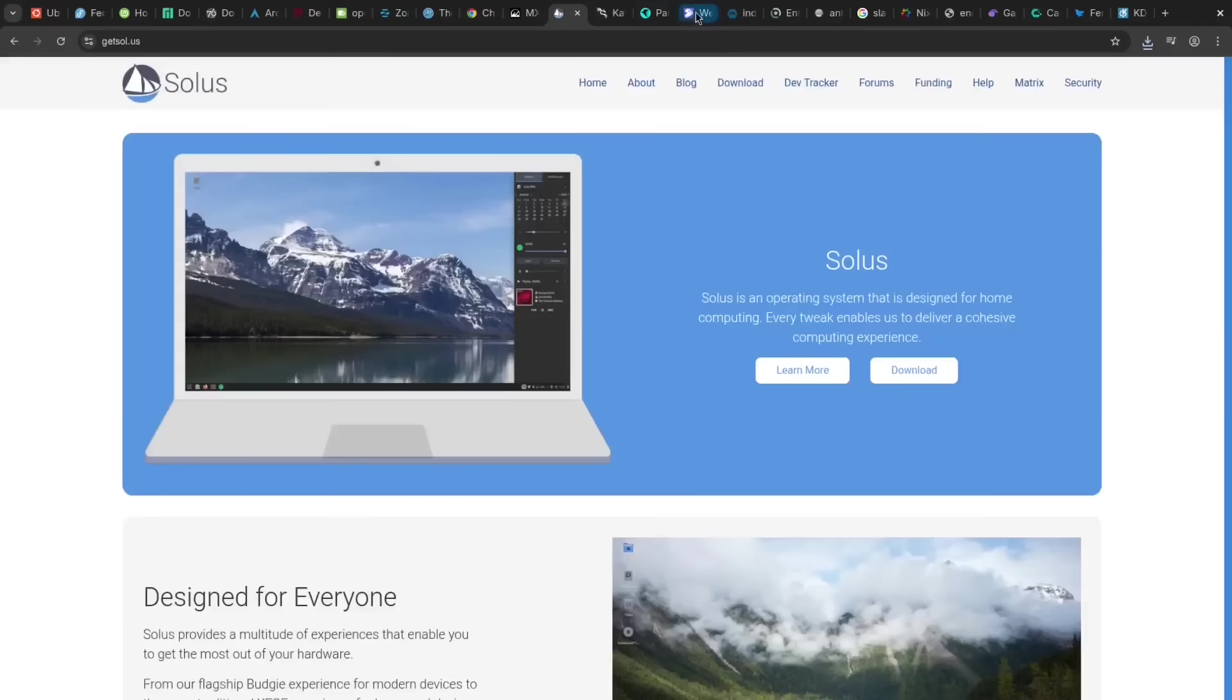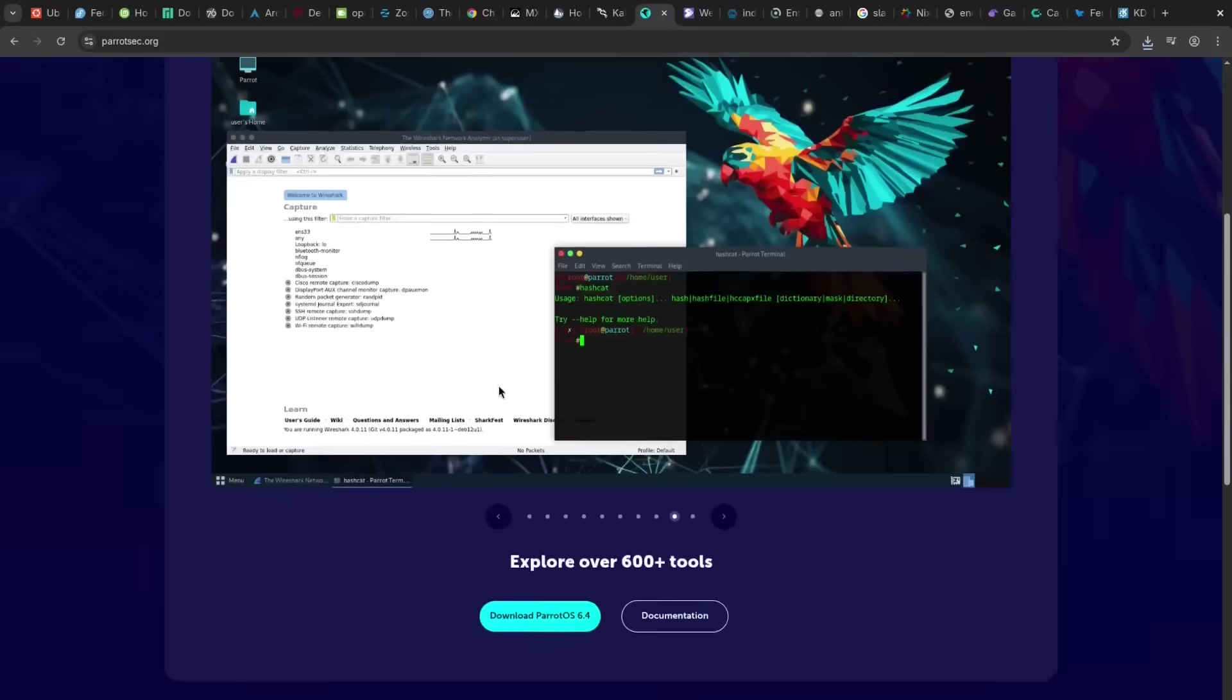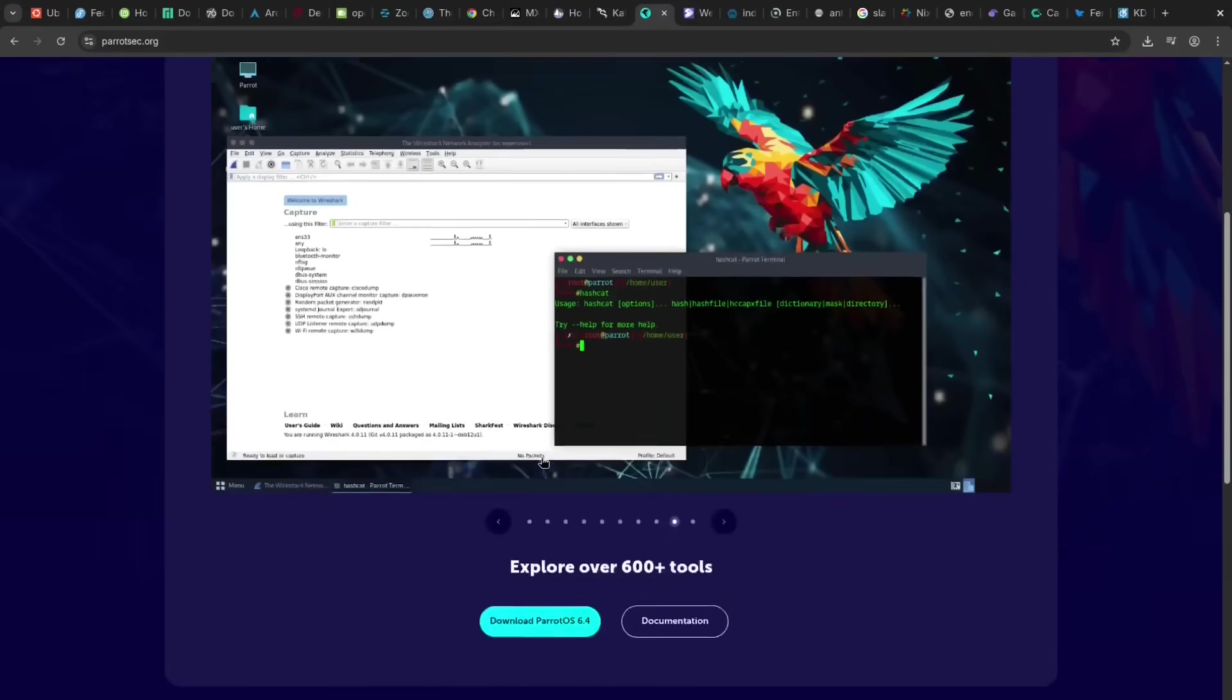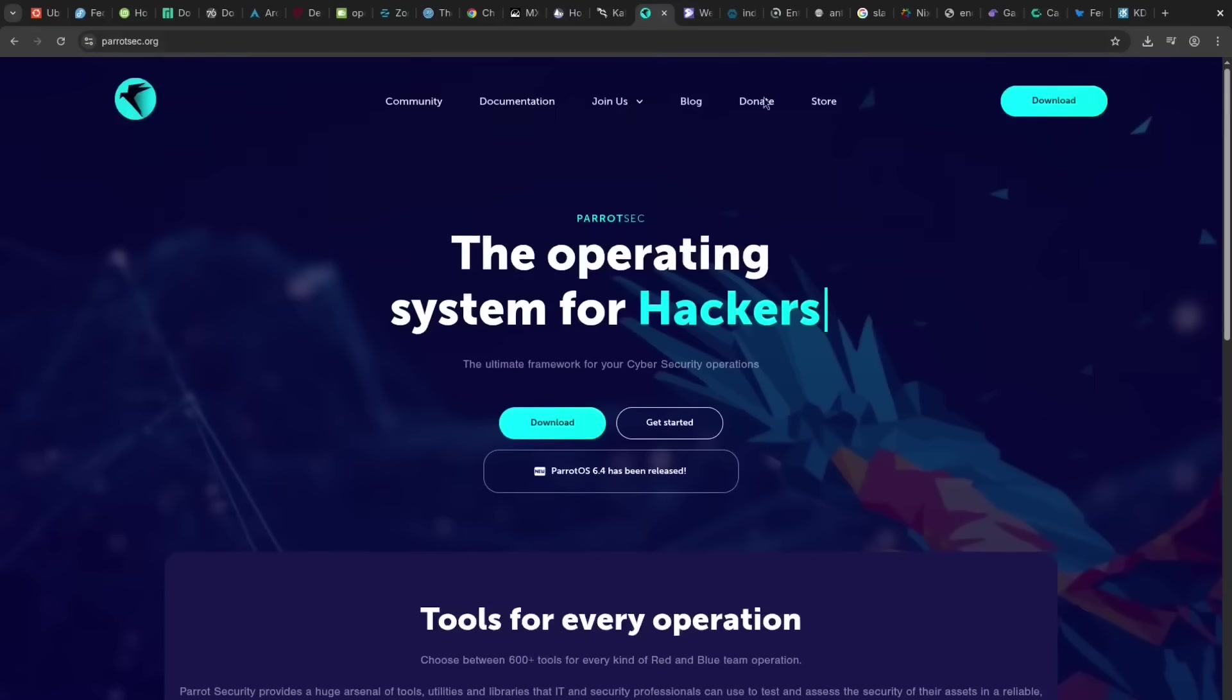Then we have Parrot OS, known for its security and privacy as well, offering a robust suite of tools. But like Kali, the con is that it's highly specialized and not recommended for everyday computing for everyday users.